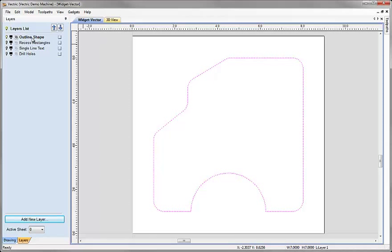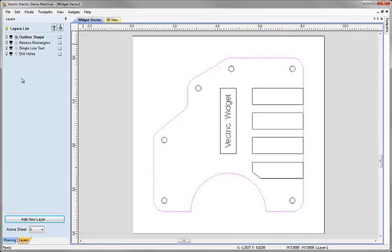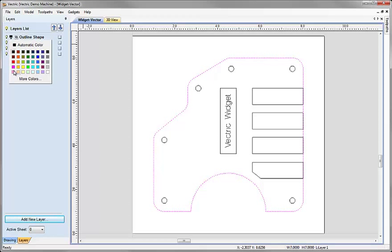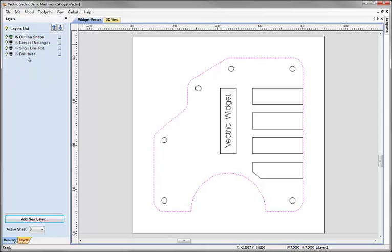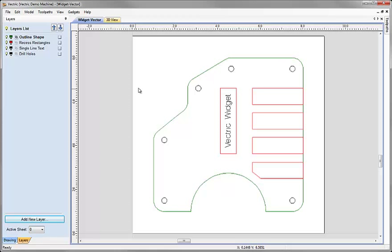Now as well as giving layers names and switching them on and off, another tool we've got is to change the colour of the data on a layer. This drop-down box here — if I click on the little arrow it gives me a choice of colours. I could choose different colours so that when the vector is not selected it will take on that colour. So the outline shape becomes green, the recessed rectangles we'll make red, and the single line text we'll make blue. Changing the colours of the layers is a technique that makes it easier to see what objects are on a particular layer.